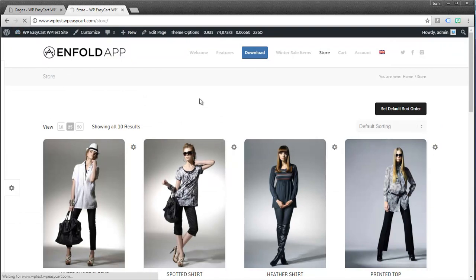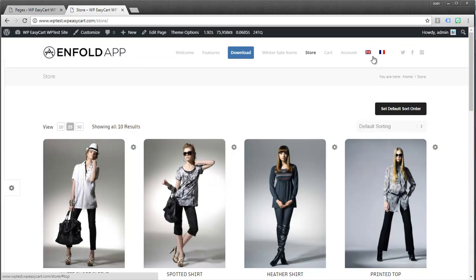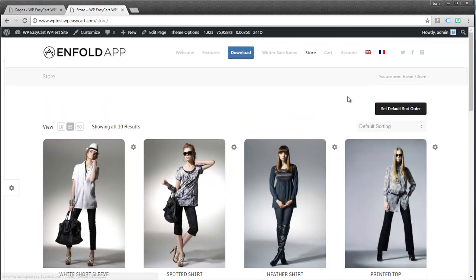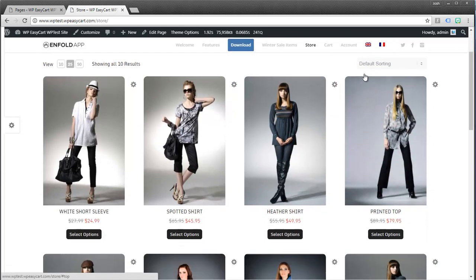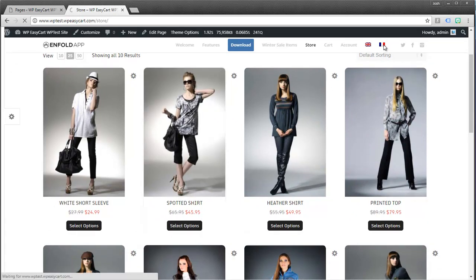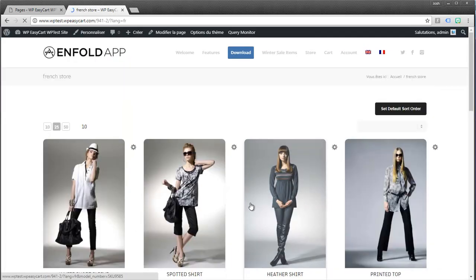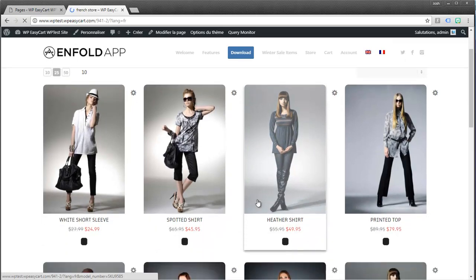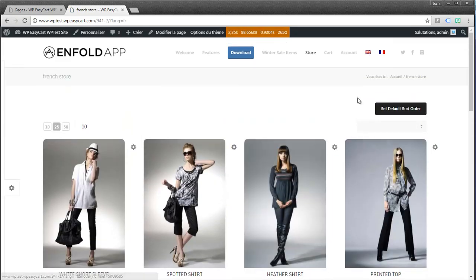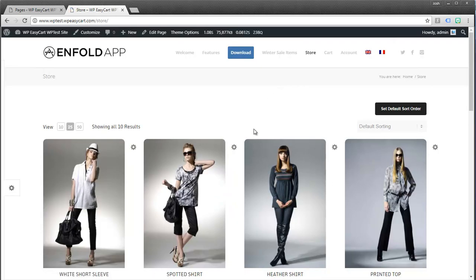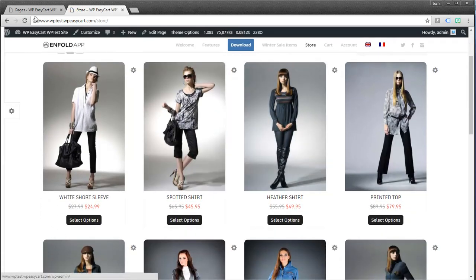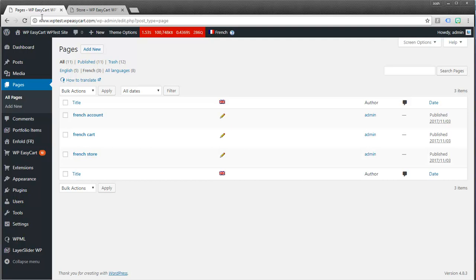And now if we jump back to our store and I'm going to refresh this, you'll notice I have now English and French. And you can see right now I'm viewing the English. If I hit French though, you're going to see that it does not have anything in there. So what we need to do now is go to WP EasyCart. We have English, but no French, and we need to add that language.